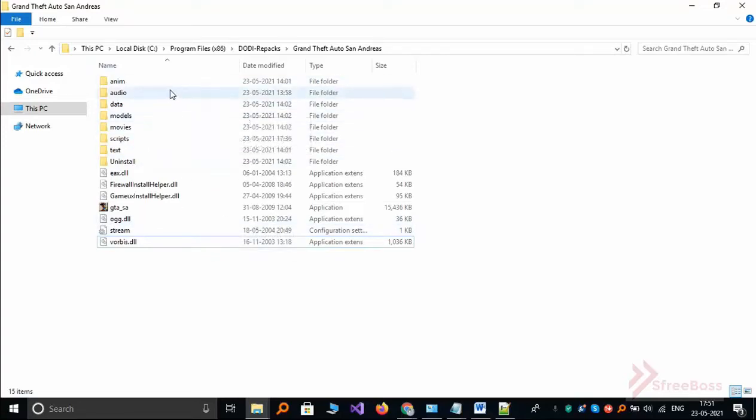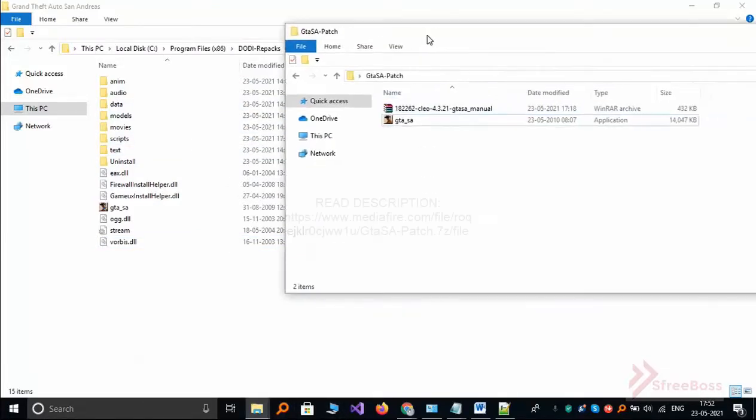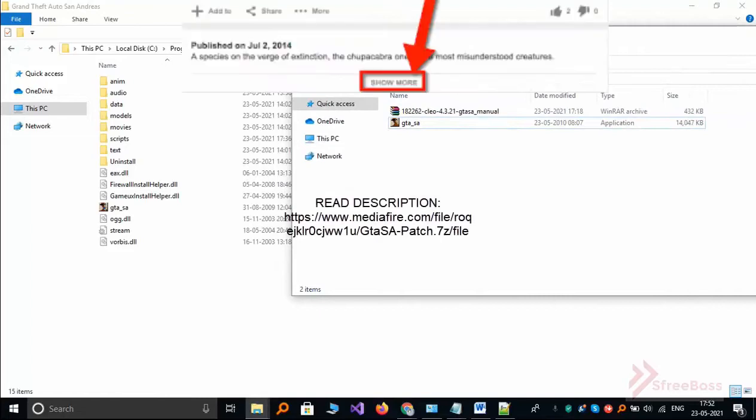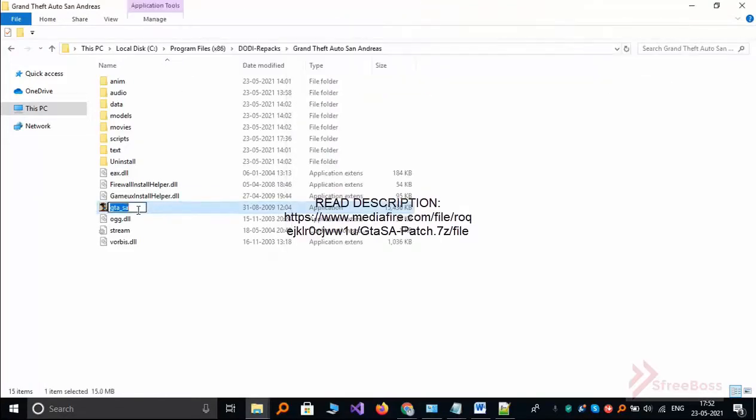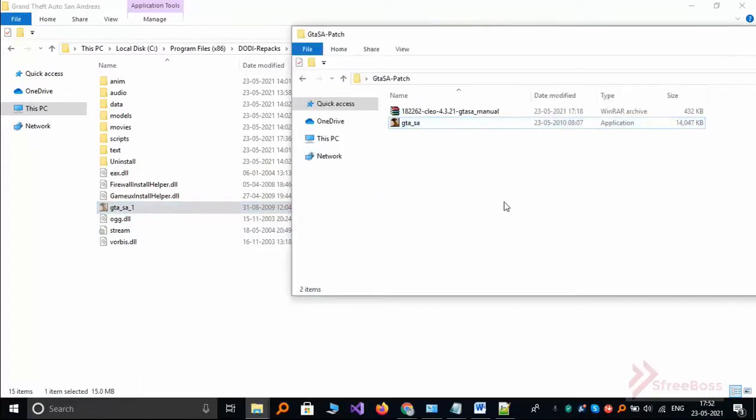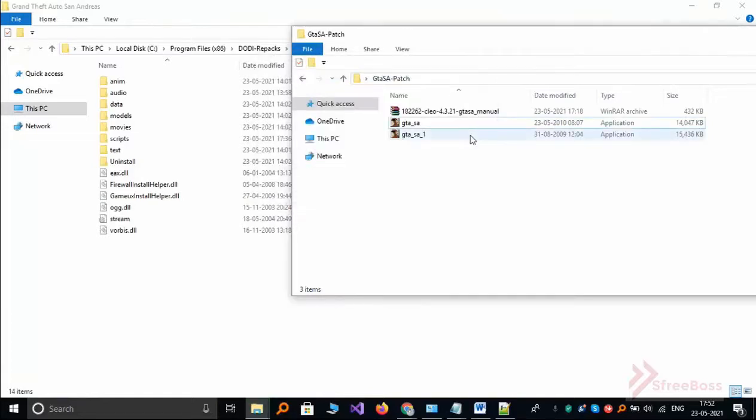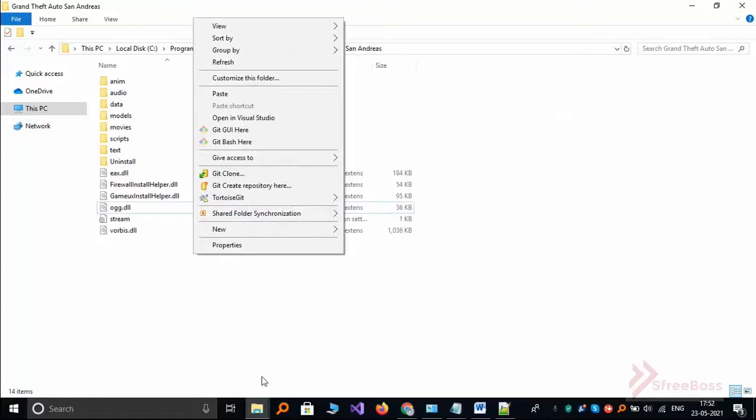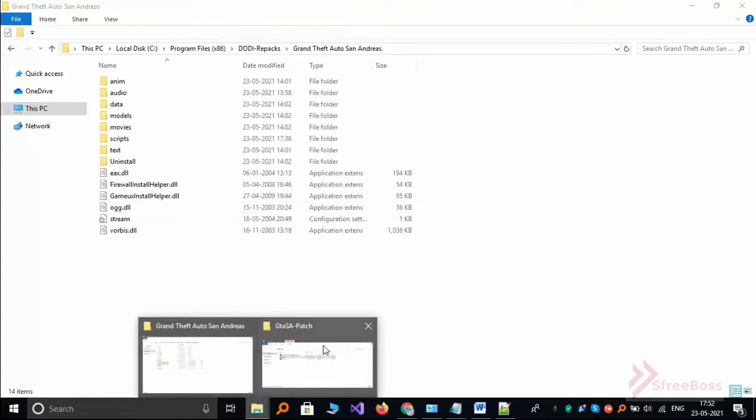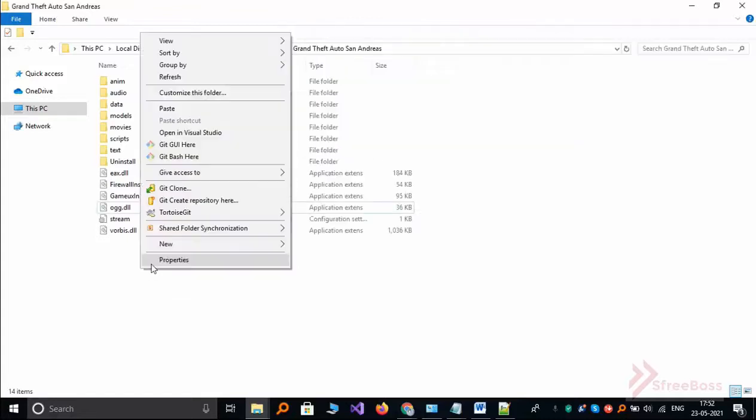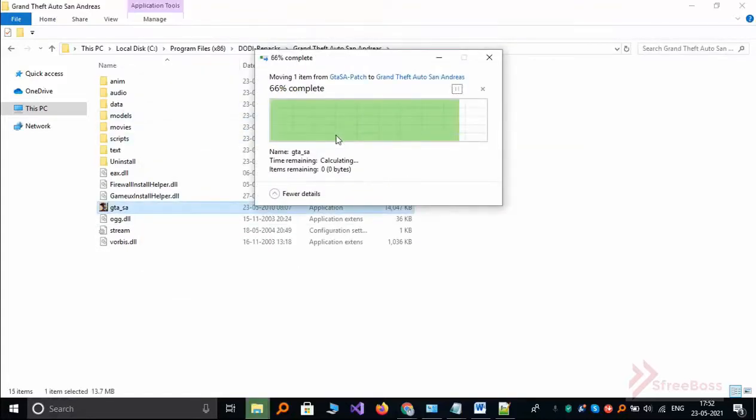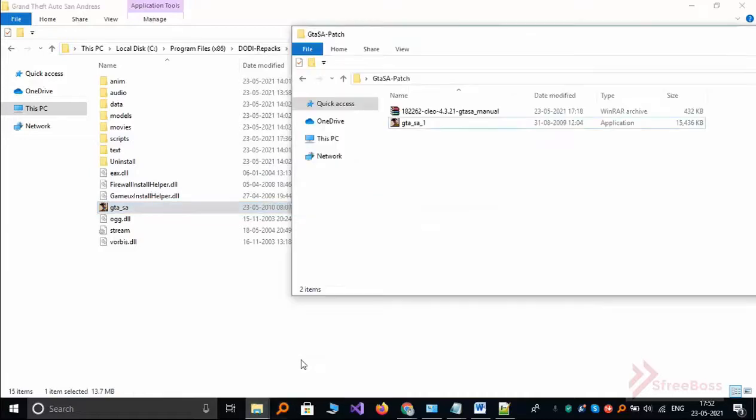Now what you have to do is download this patch that I have shared in description and just take backup of this application and replace it with the patch that I have shared. You have to download it and you have to paste that application file and the CLEO files.